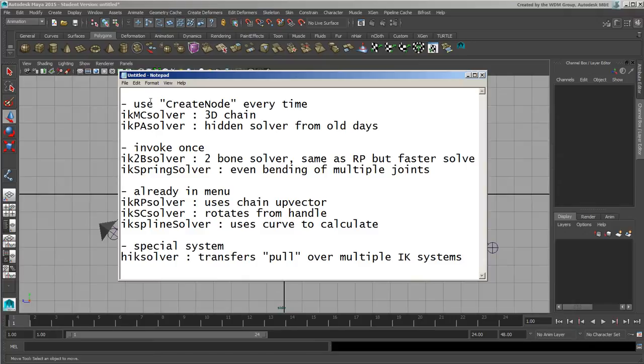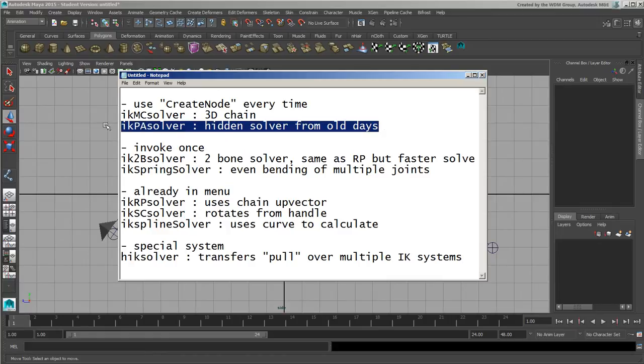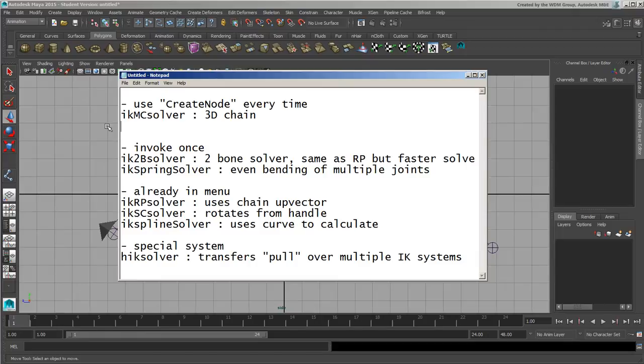So starting off with the first ones, you have to use Create Node each time you want to use these. So you'd have to Create Node, give the name, and put a semicolon at the end of it. This one's a 3D chain. This guy is a hidden solver from the old days, so really you could probably eliminate him right away.